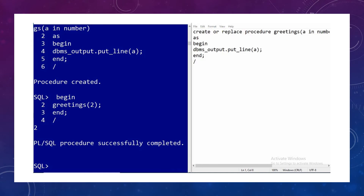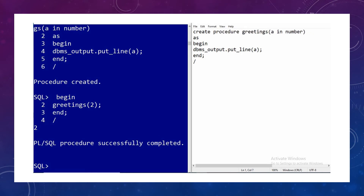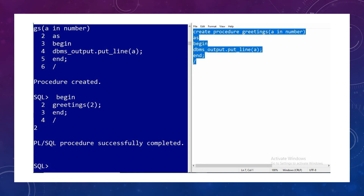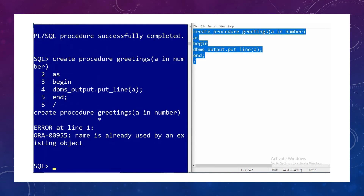Here I am making a simple change — instead of writing CREATE OR REPLACE, I am only keeping CREATE. Let's try to run this and see what we get. He gives me an error: 'name is already used by an existing object', because a procedure with the same name 'greetings' was already created.